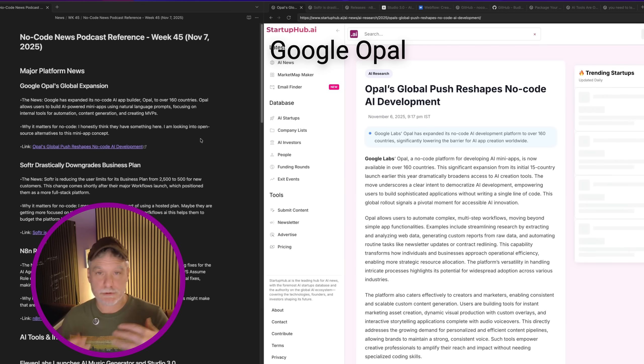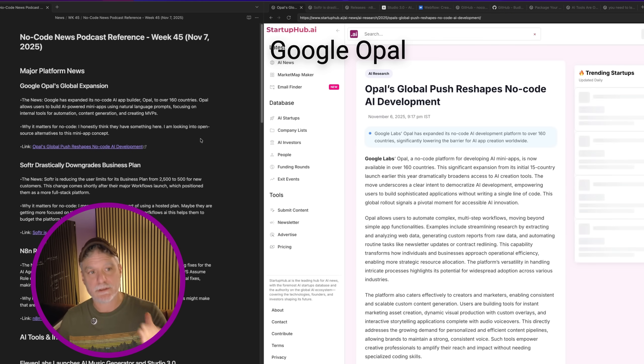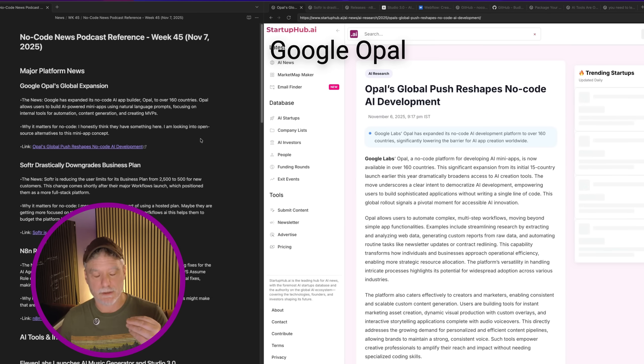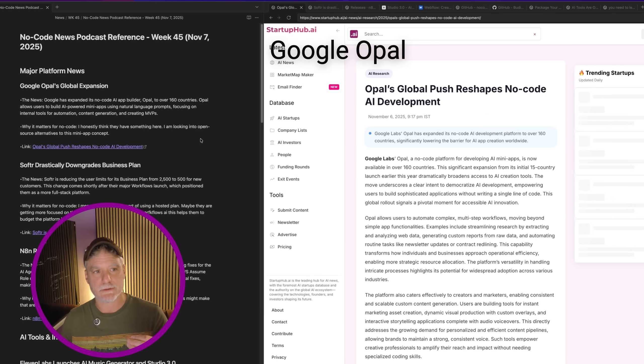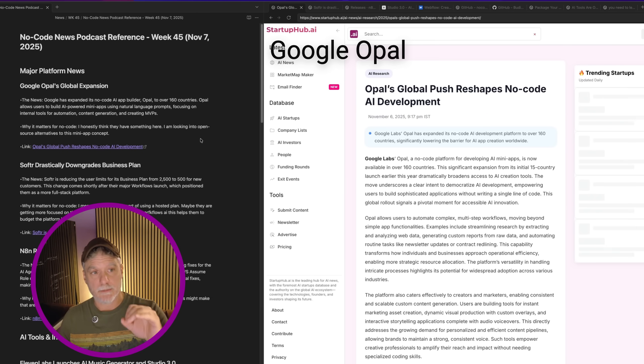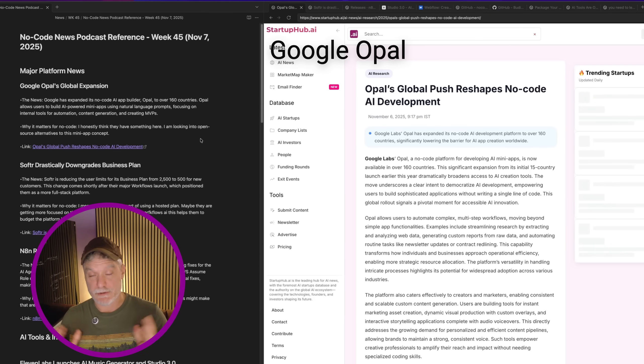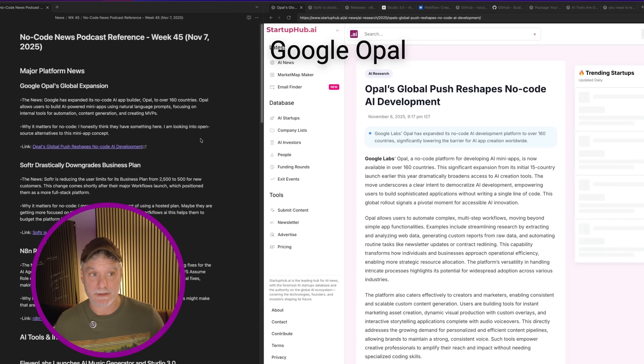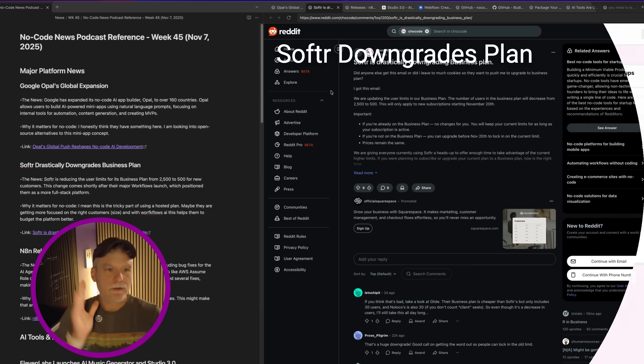Google Opal just keeps expanding. Again, if you haven't checked out Google Opal, give it a look. It's really a good concept with many applications, and I'm going to touch on that in a moment. It's just really interesting, it's worth a look. And the fact that they're going to be expanding it makes me think that Google's serious about this.